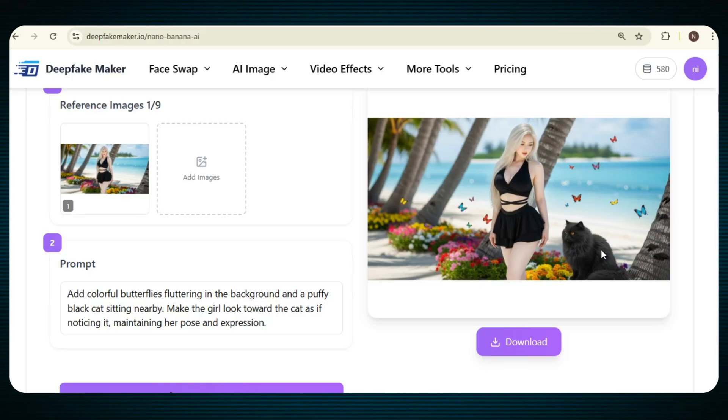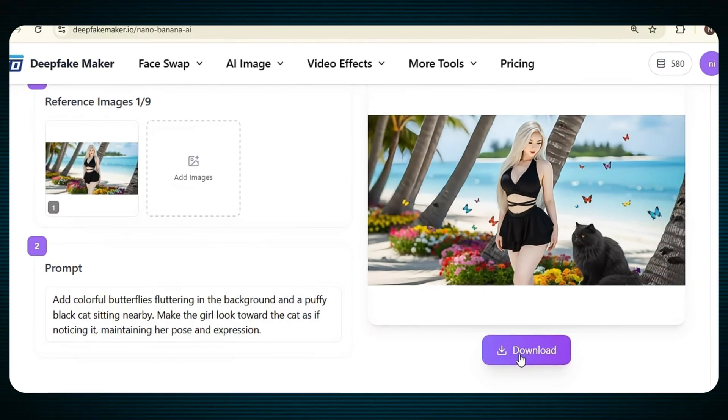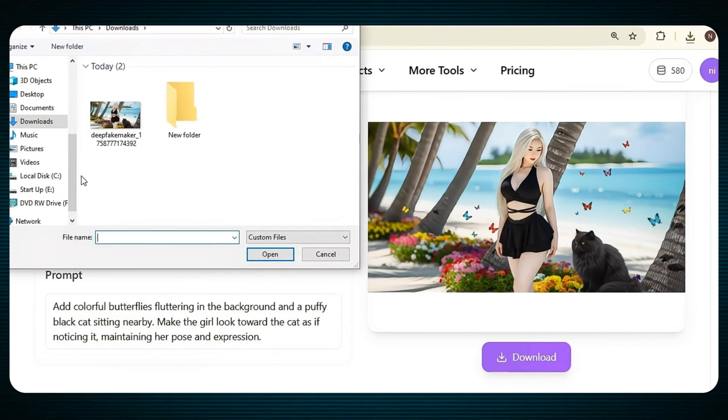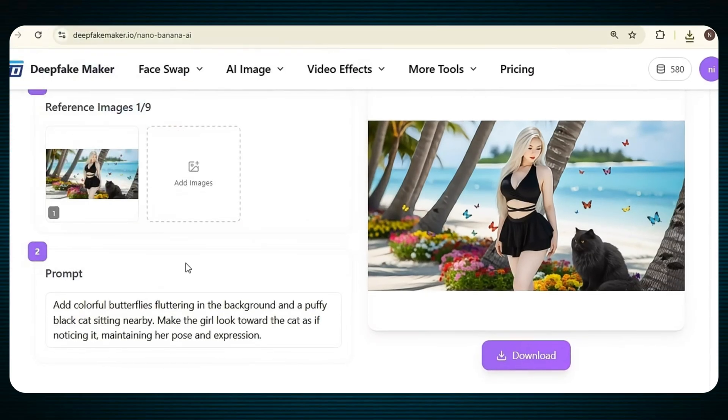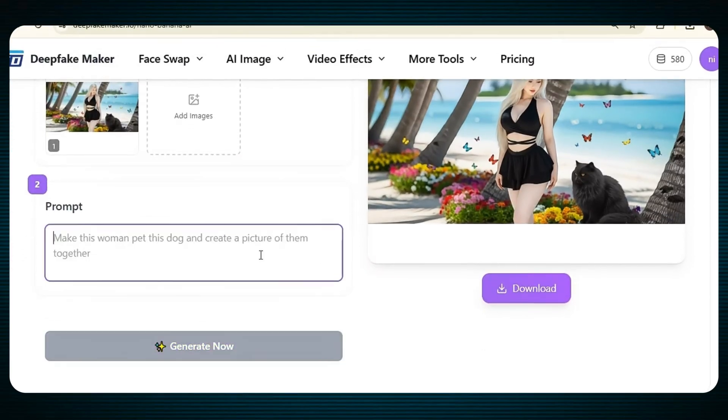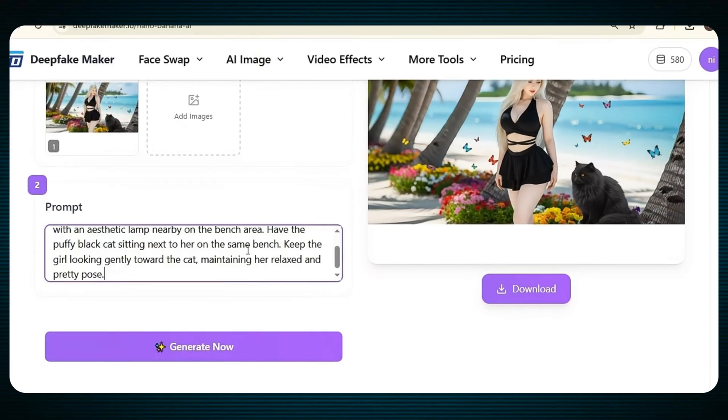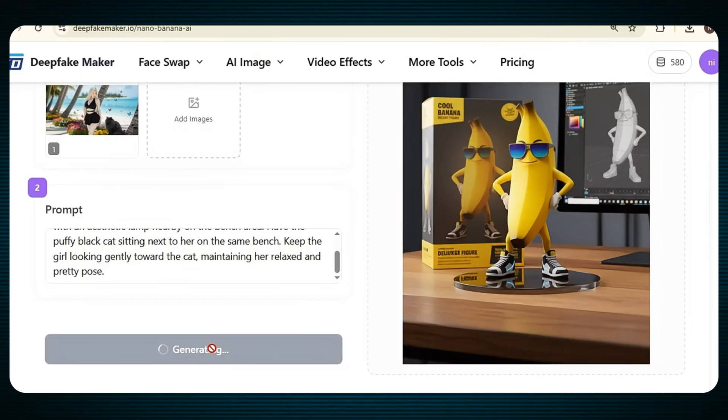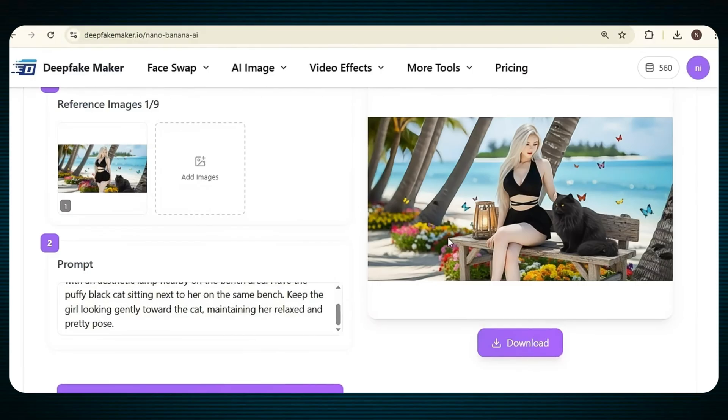Now, if you want to make more changes in your new image, simply download it, then upload it again, type your new editing instructions in the prompt box, and hit the Generate button. And here we go, our new image will start generating again. After a few moments, the updated image will be ready.